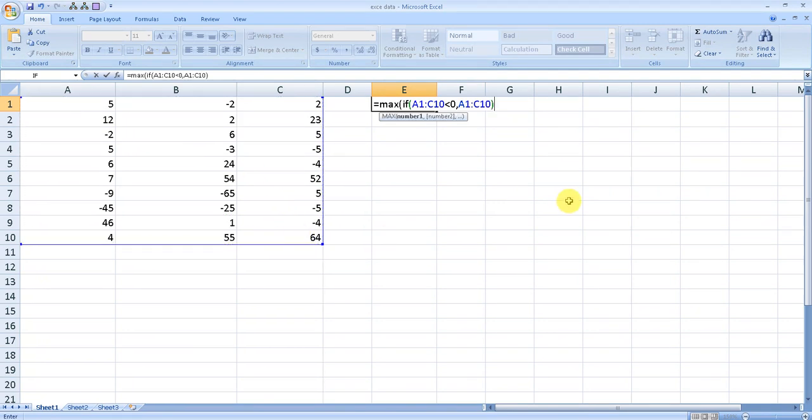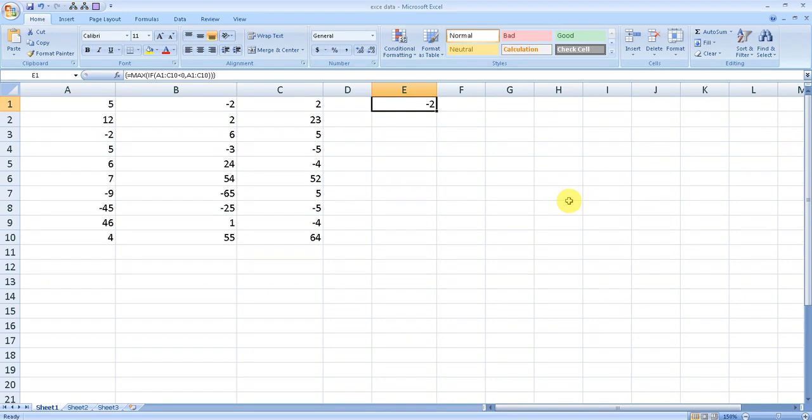Close the first bracket and the second one. Now, instead of pressing Enter, make sure you hold and press Shift, Control, and then press Enter. This will give you the largest negative number which is less than zero.